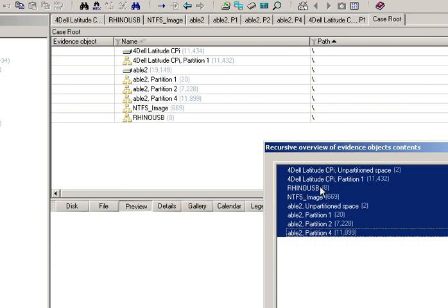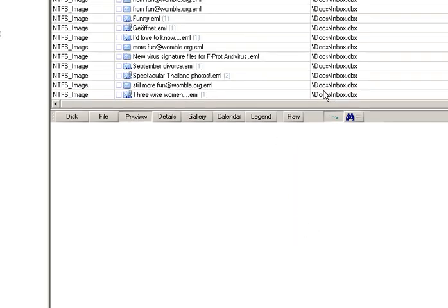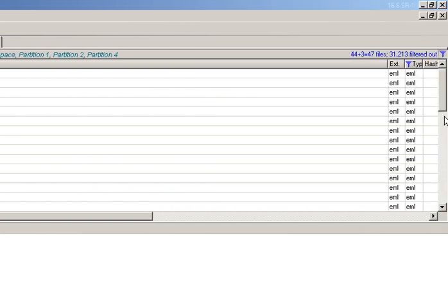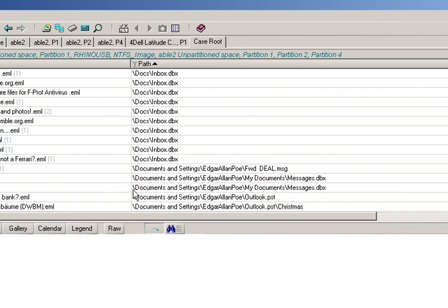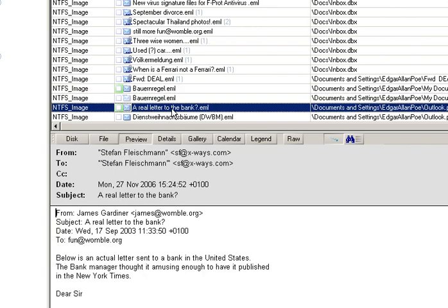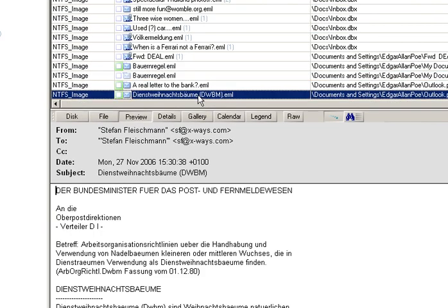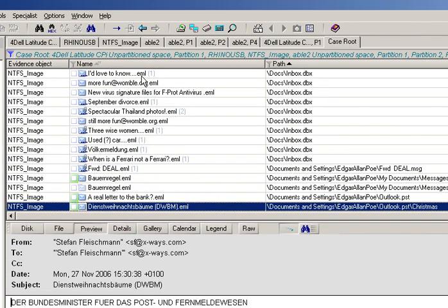Click OK and here it lists them all. With preview mode on, here's one of the emails, and another email, and so on. And here's another email with a picture embedded. And through we go.